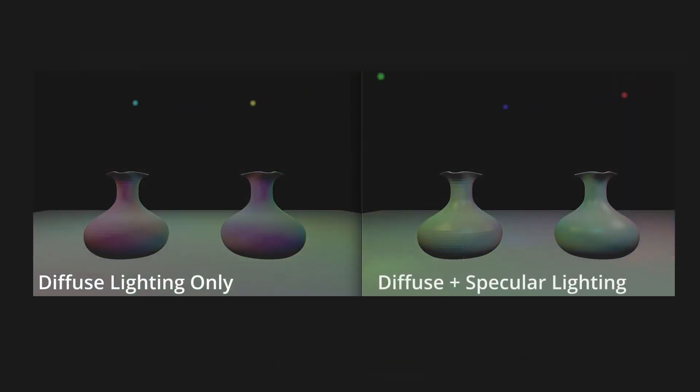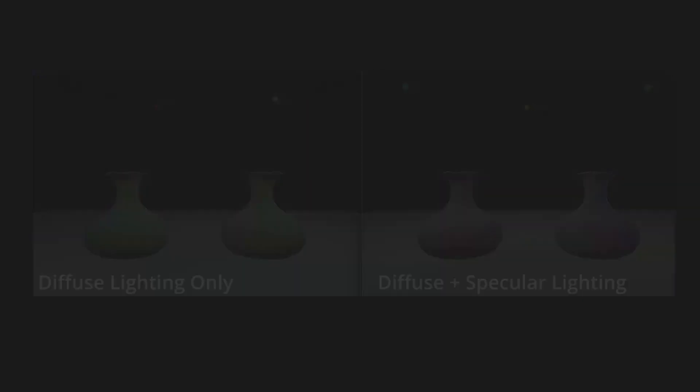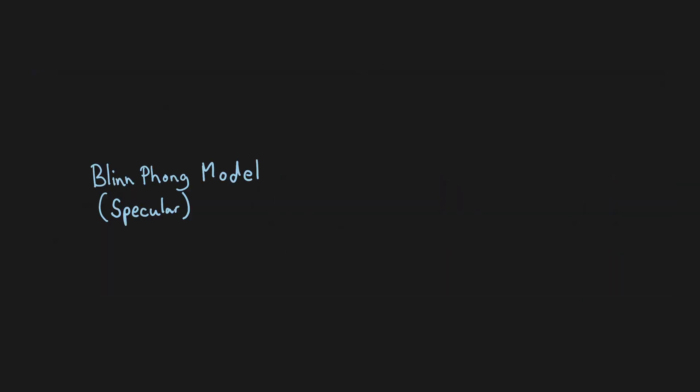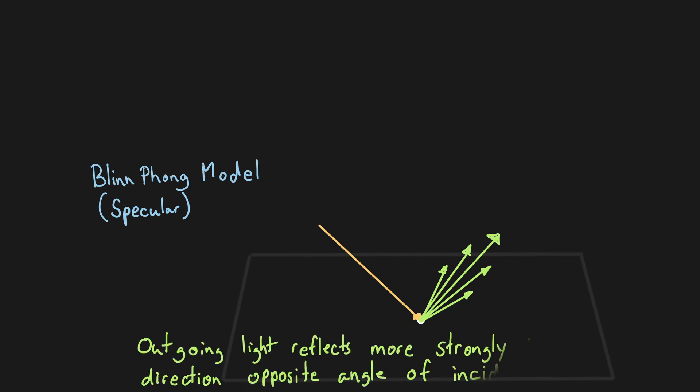The Blinn-Phong model builds upon the diffuse shading model by also supporting shiny materials. Shiny materials tend to reflect light more strongly in the direction opposite the angle of incidence. This is known as specular reflection.